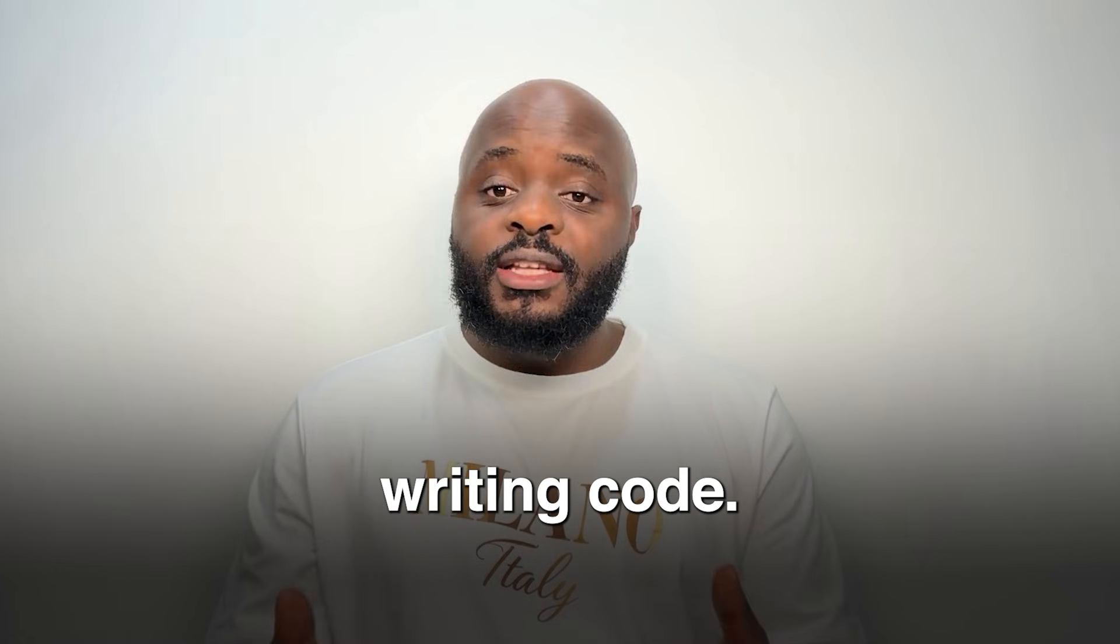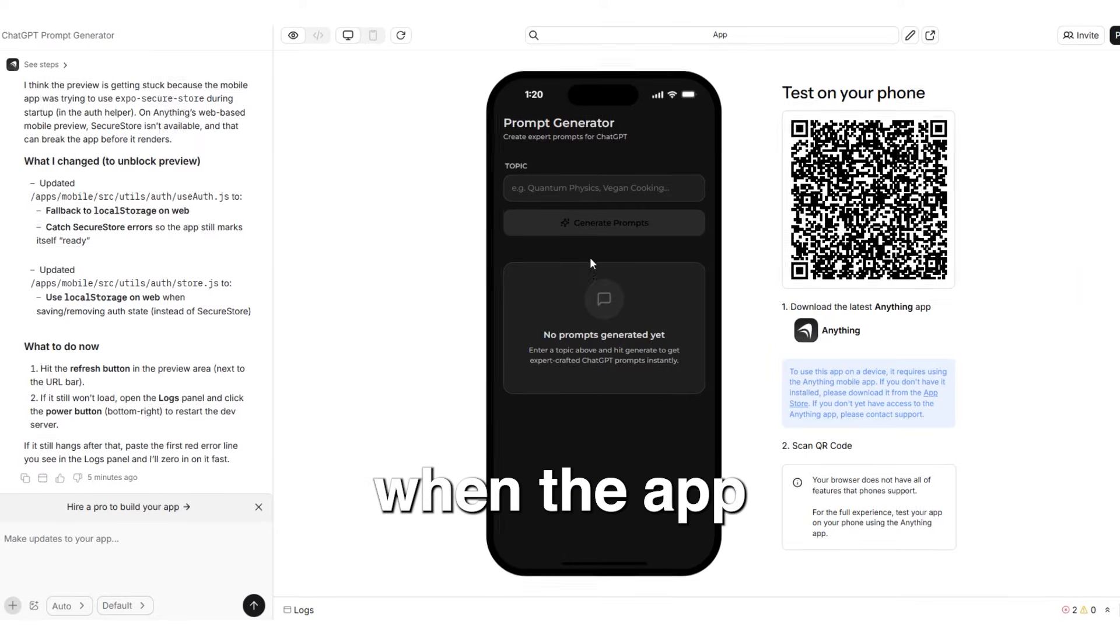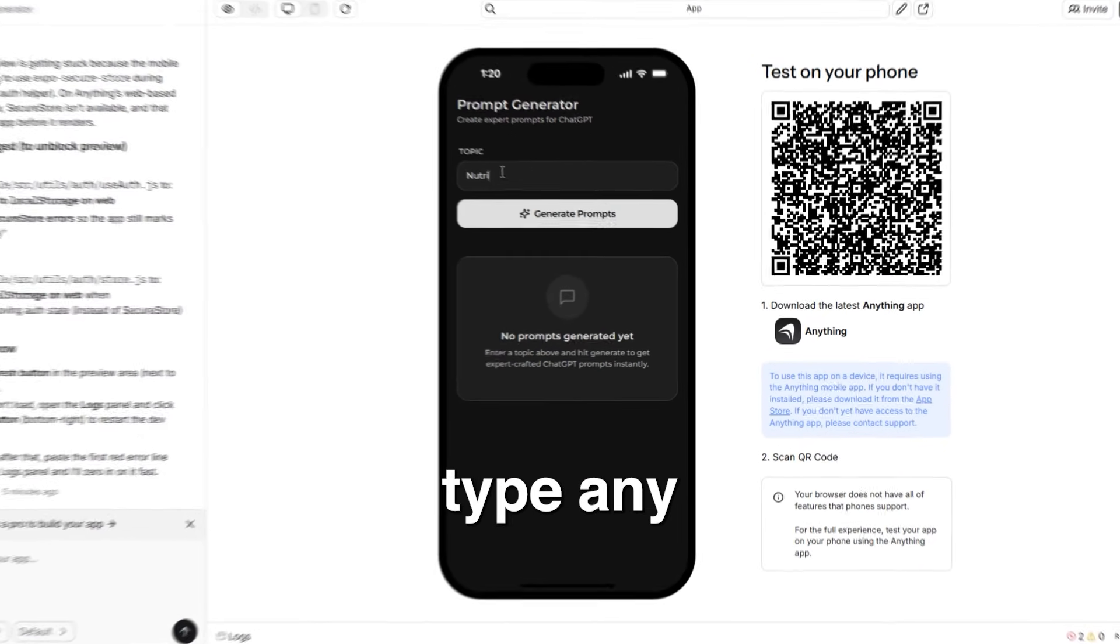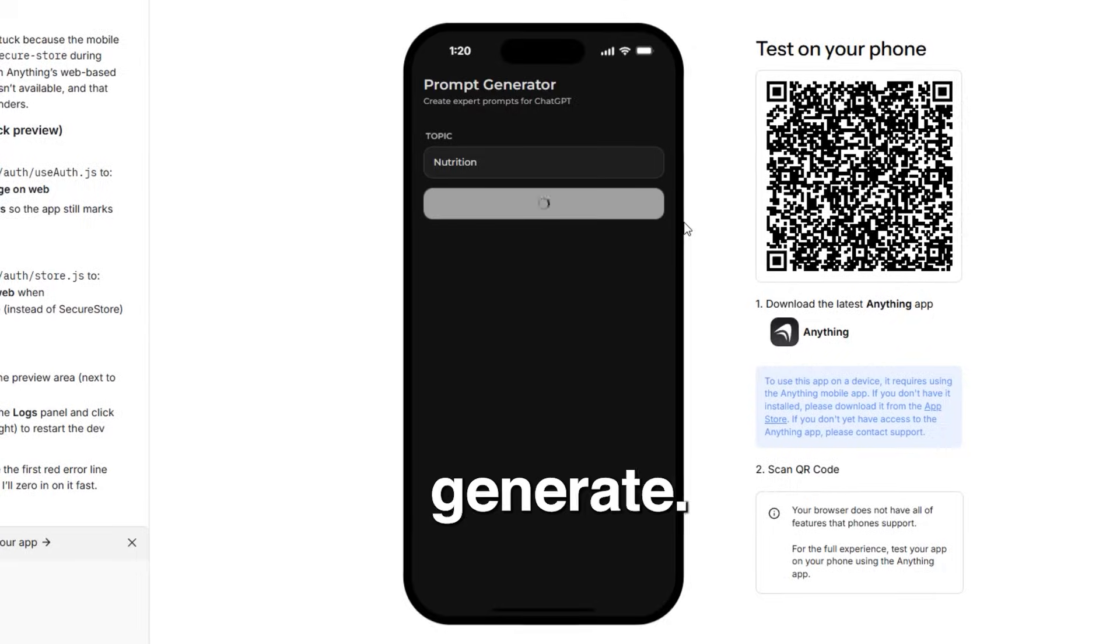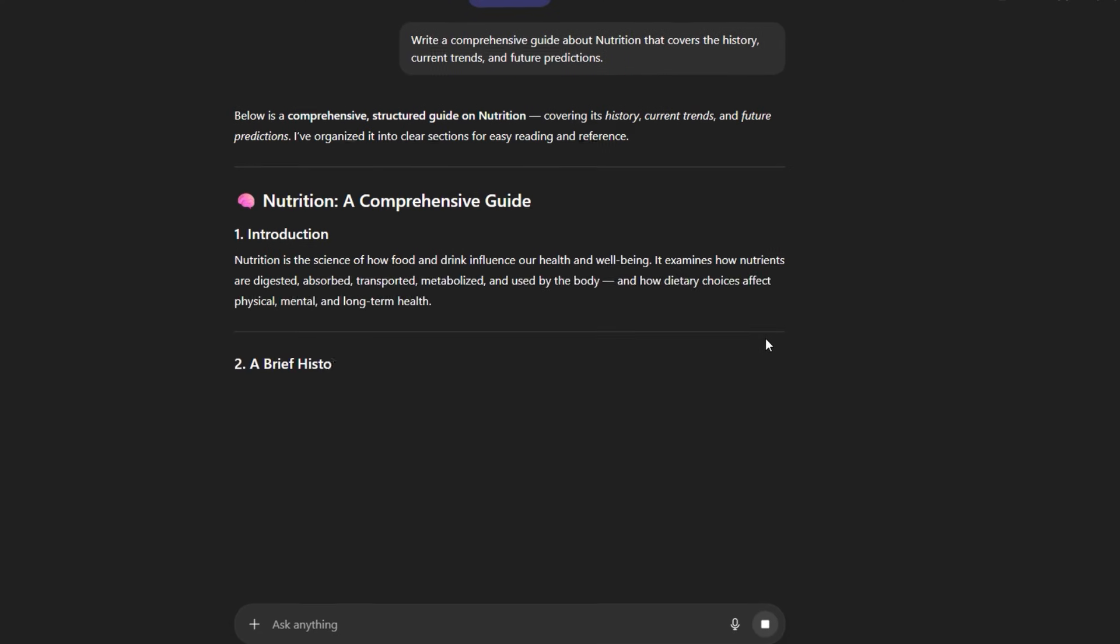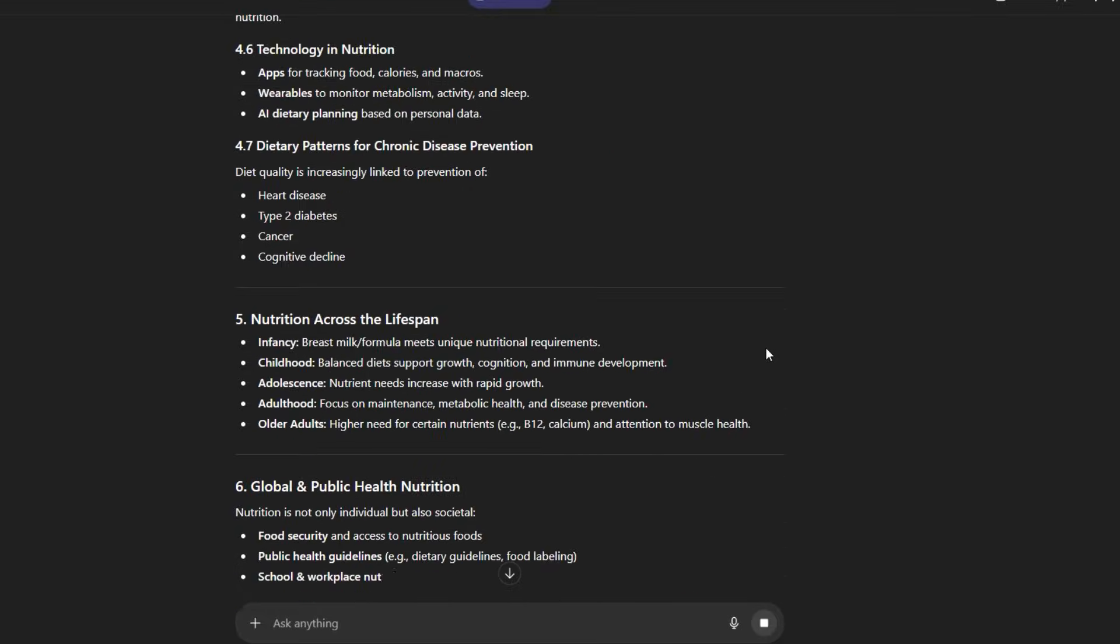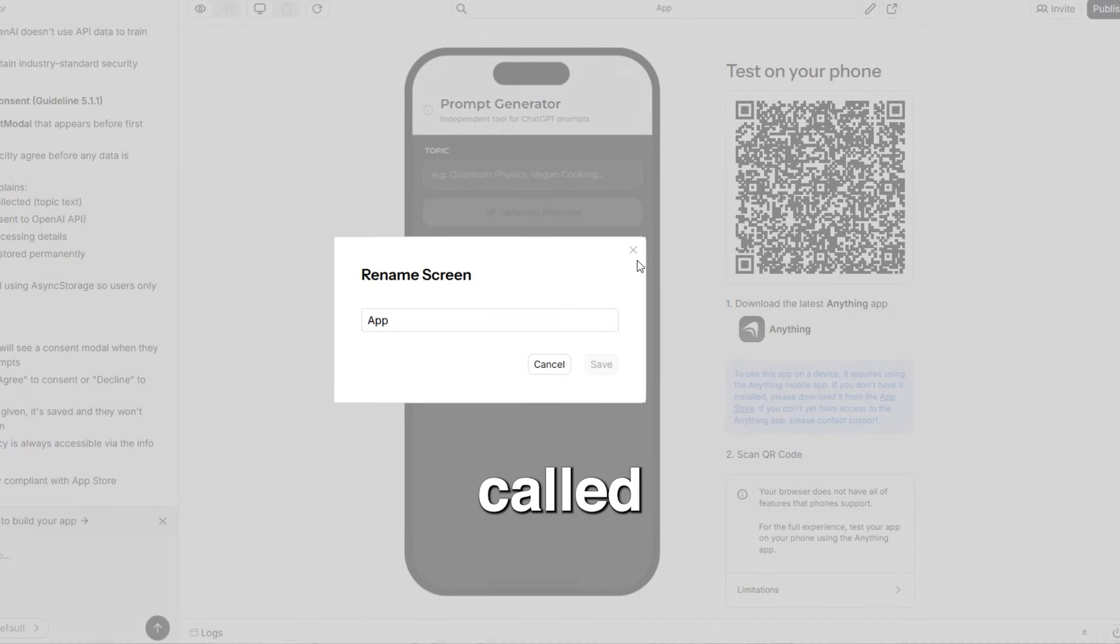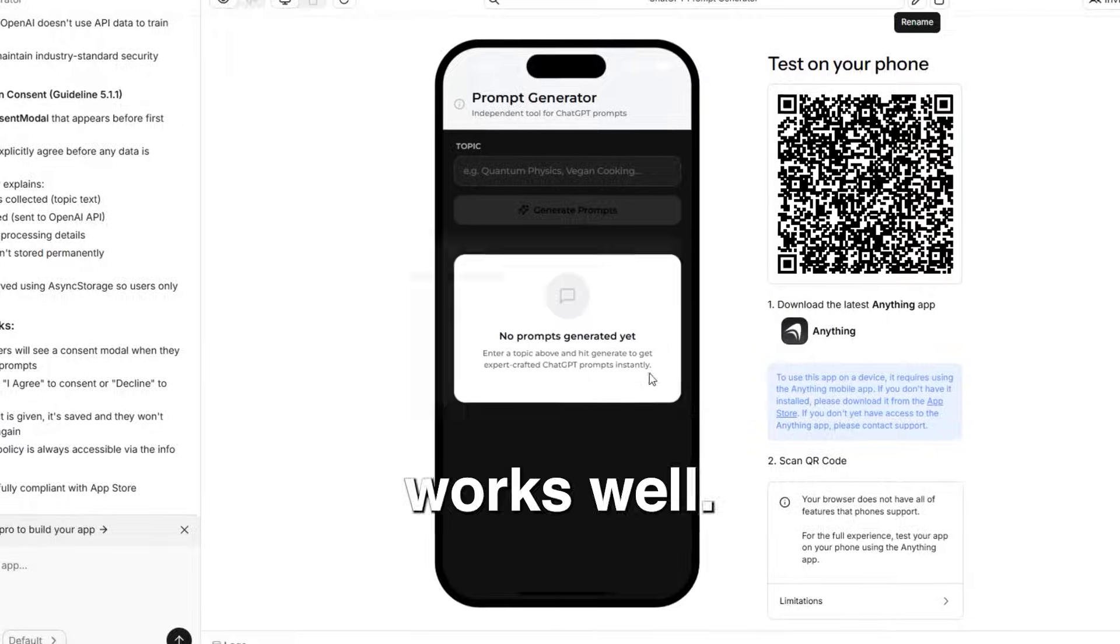I am not writing code. I am describing changes in plain English. When the app is ready, I test it immediately. So I will type any topic in the app and then click on generate. I can copy this prompt and use it in ChatGPT and the app will be called ChatGPT prompt generator. So it works well.